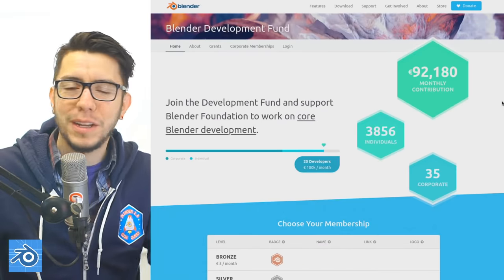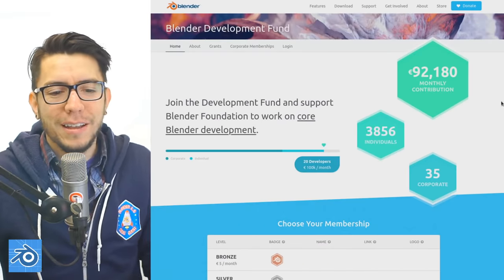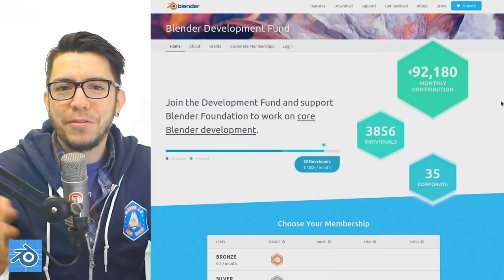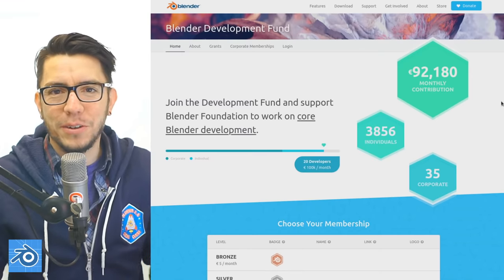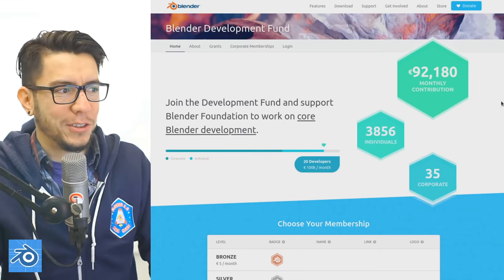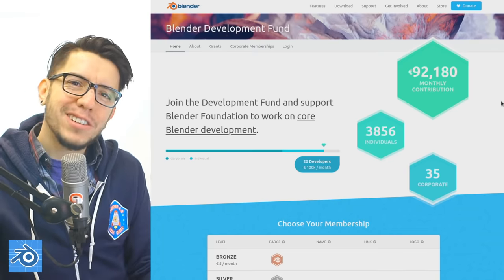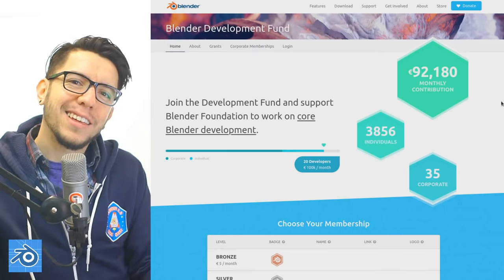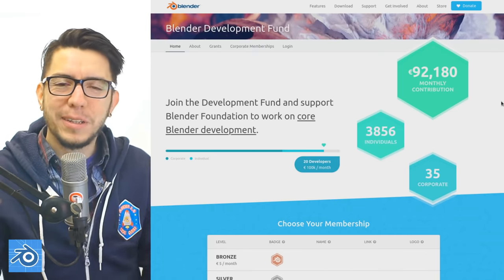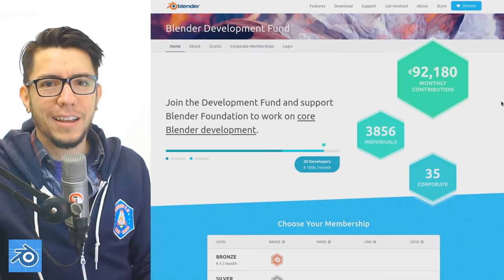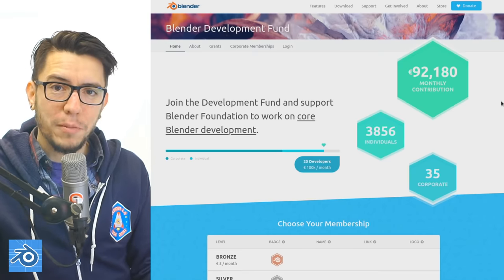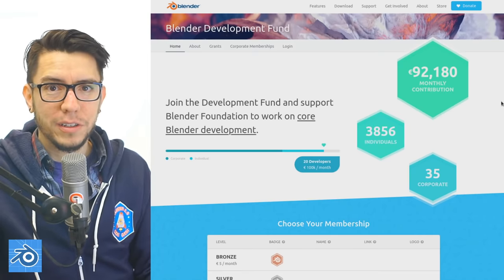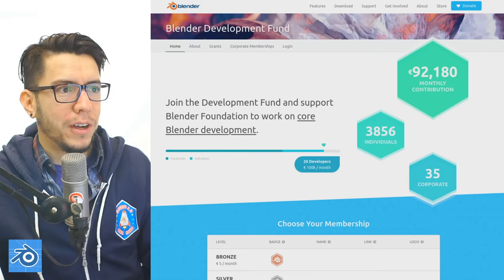This is possible thanks to—yes, advertisement—the Blender Development Fund. Making fun features is always fun and nice to do, but fixing those features is like you have to clean up and tidy up. That is done thanks to the Blender Development Fund supporters.